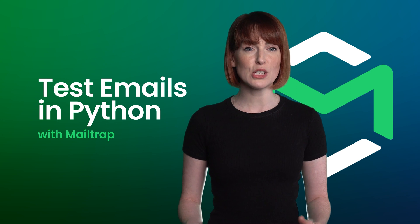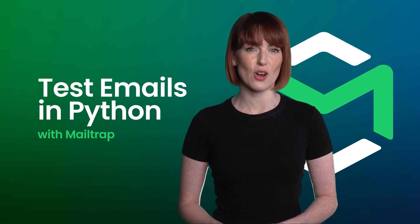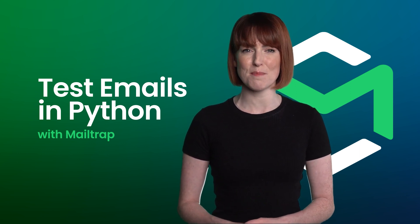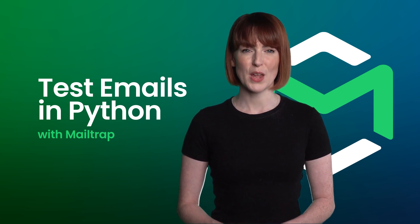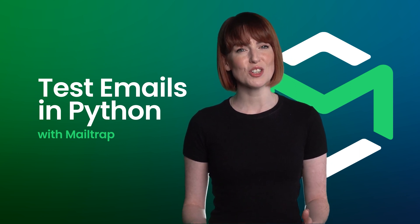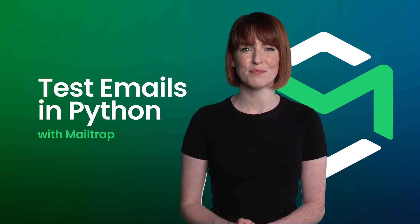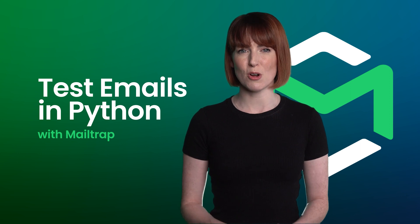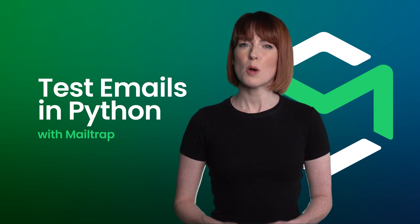Check out our other videos for more information on testing emails in Python. We hope you found this tutorial helpful. Thank you for watching this video.